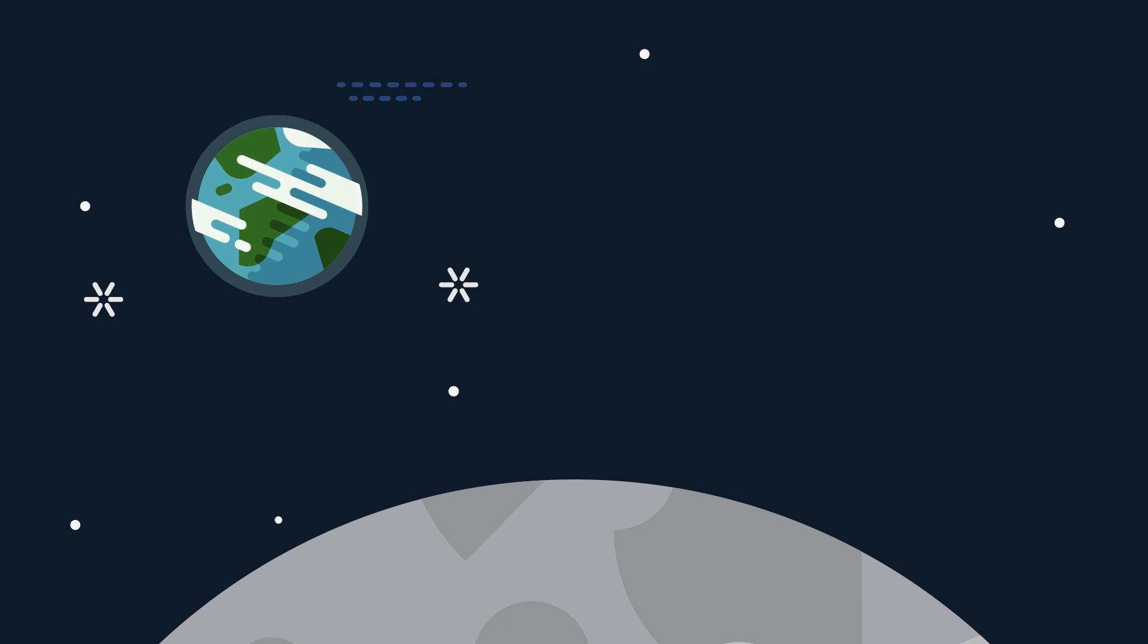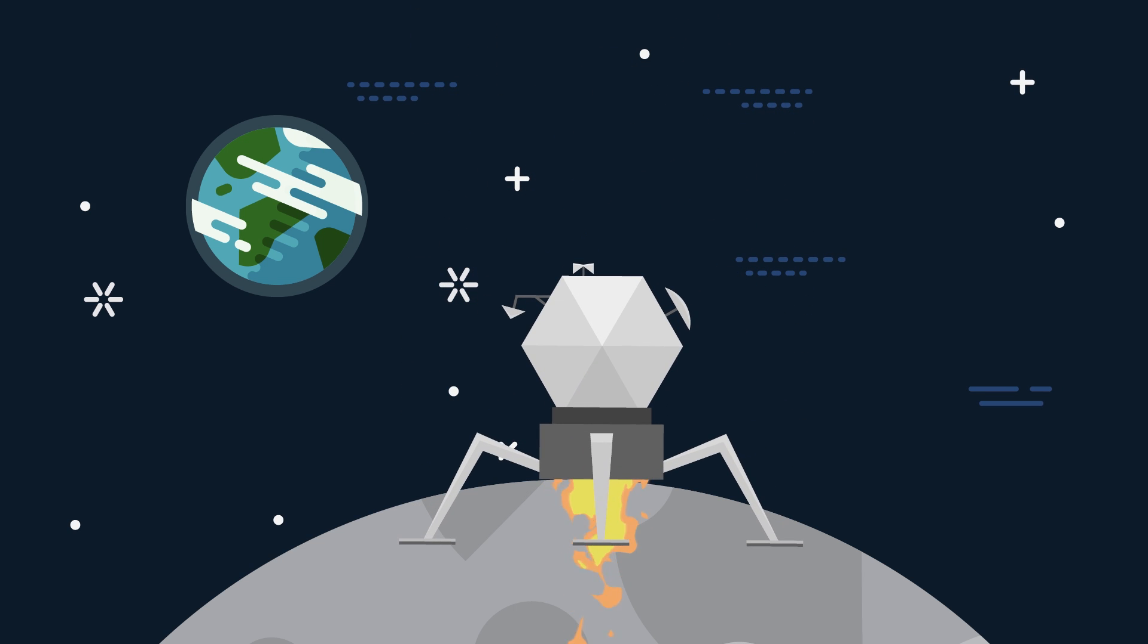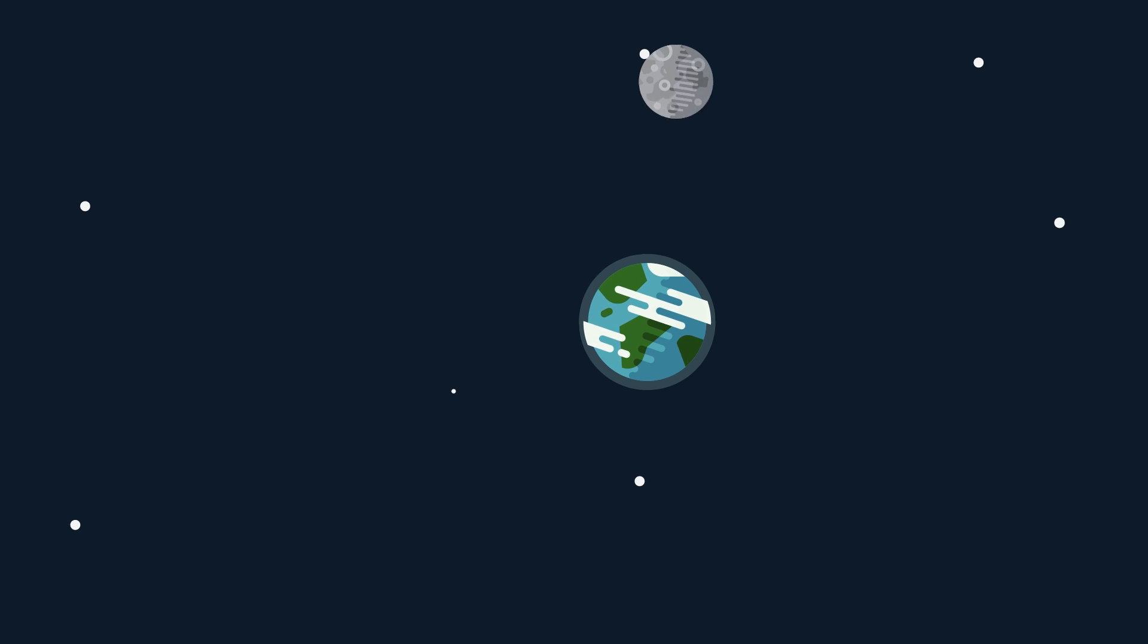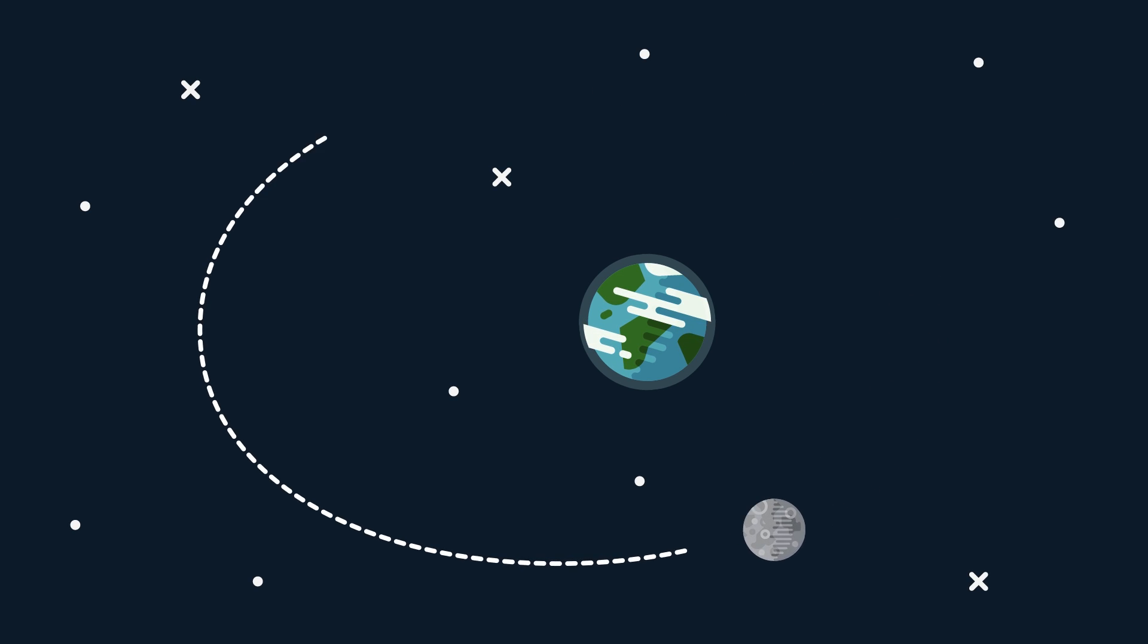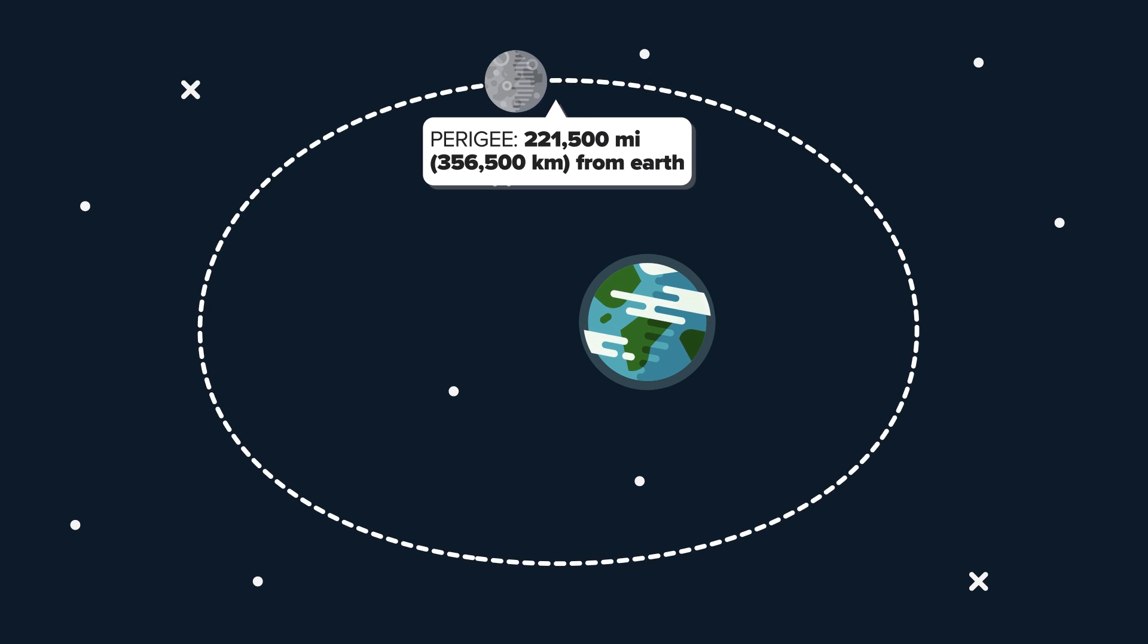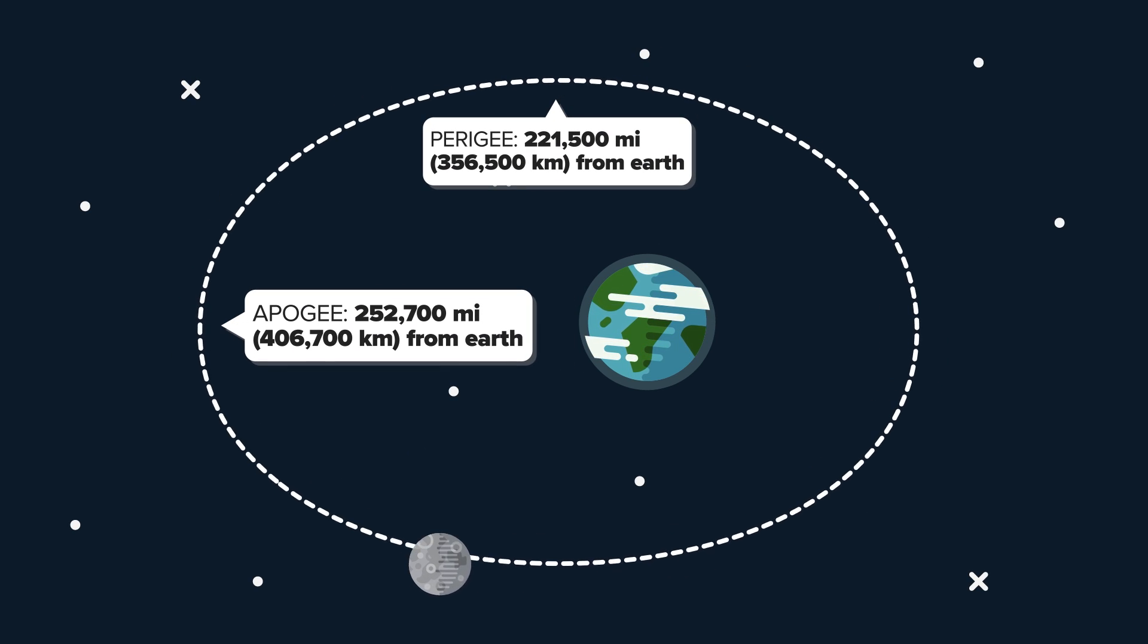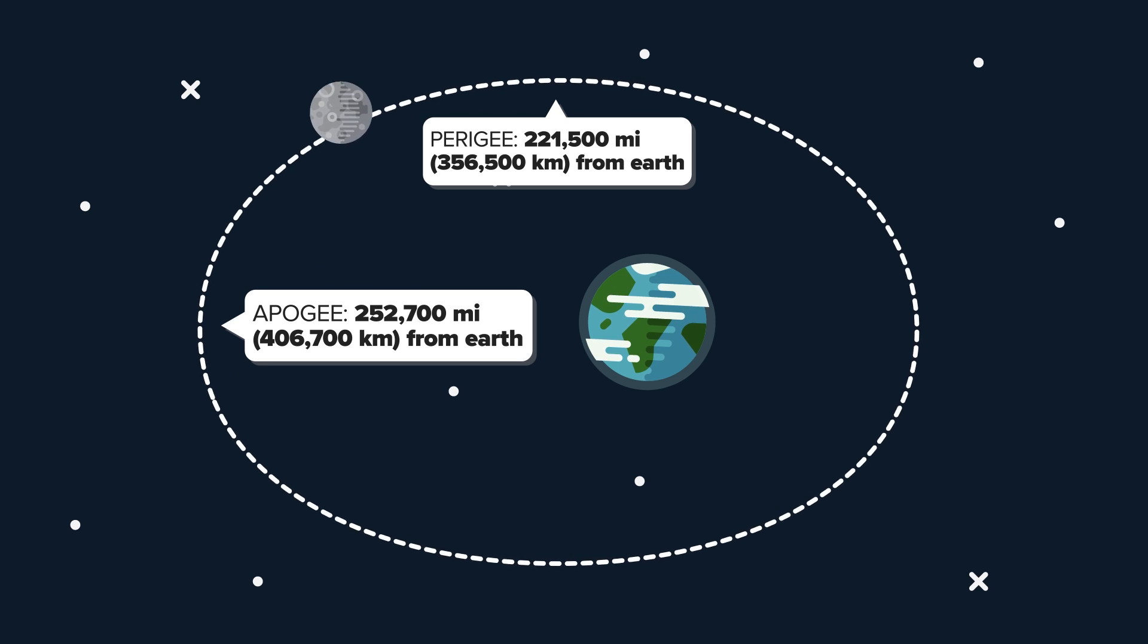First, we'll give you some moon facts, while staying away from the fashionable conspiracy theory of whether we actually landed on the thing, or if it's really made of cheese. Depending on where the moon is in orbit, it is anywhere from 221,500 miles at the perigee, and 252,700 miles at the apogee.